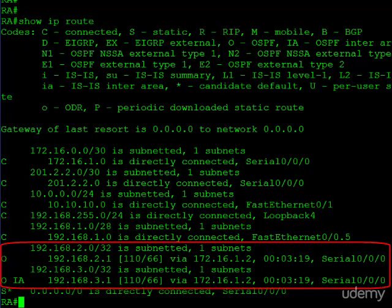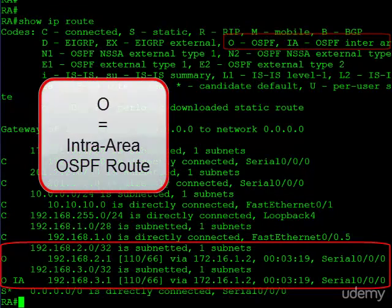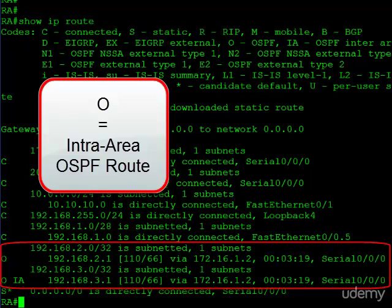And then you can see we have also learned 192.168.3.0. Now let's take a look at the key for a second. We mentioned O means OSPF. If you see an O and it's just by itself, that means it's an intra-area route. In other words, this is a route that we learned from a router in the same area. This particular route is also in area zero.